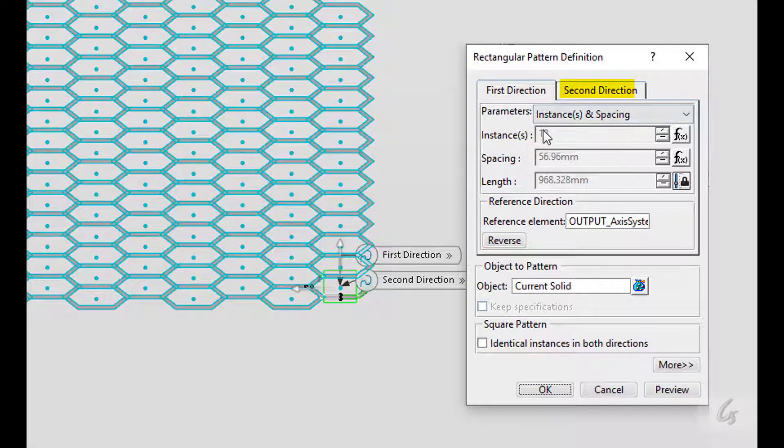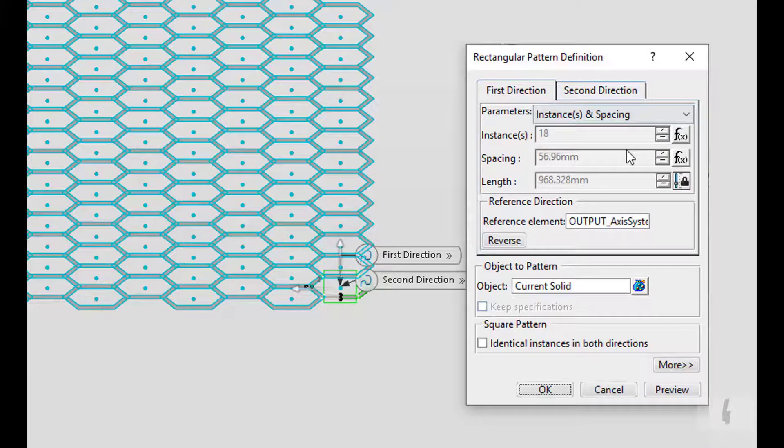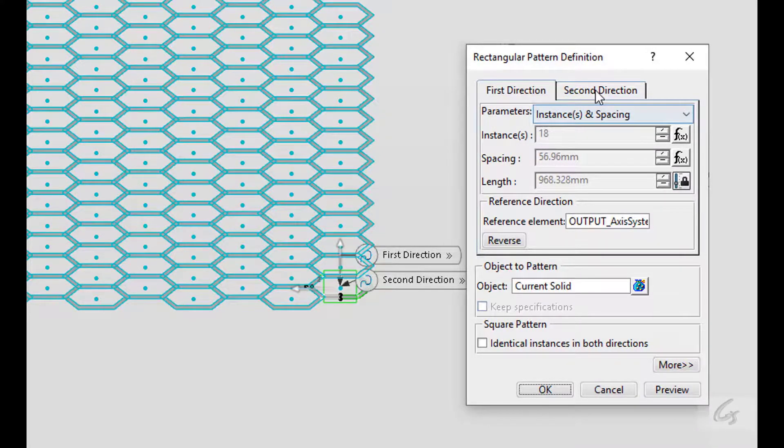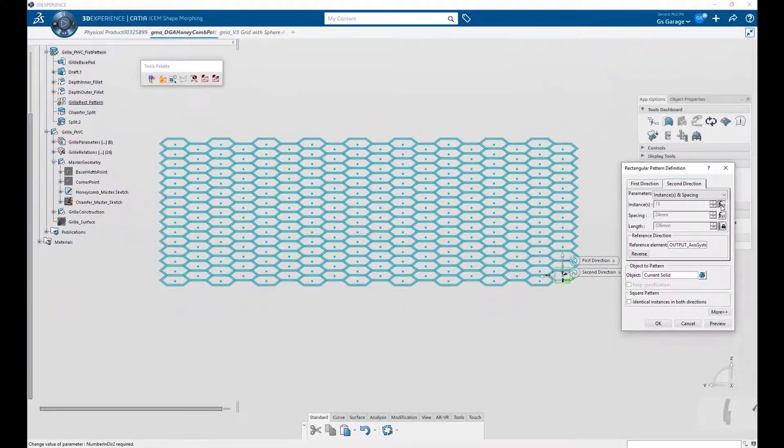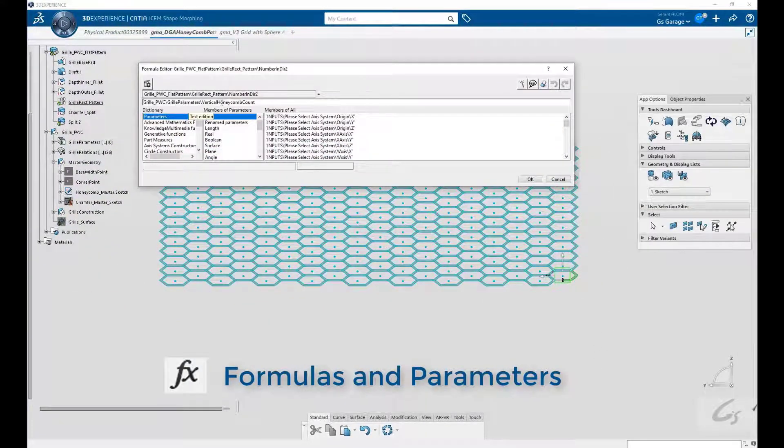Here we have rows and columns defined by the first and second direction parameters. So the first direction is our horizontal column of 18. But notice how it's grayed out. This is because in CATIA, an optional user defined parameter can drive this value.